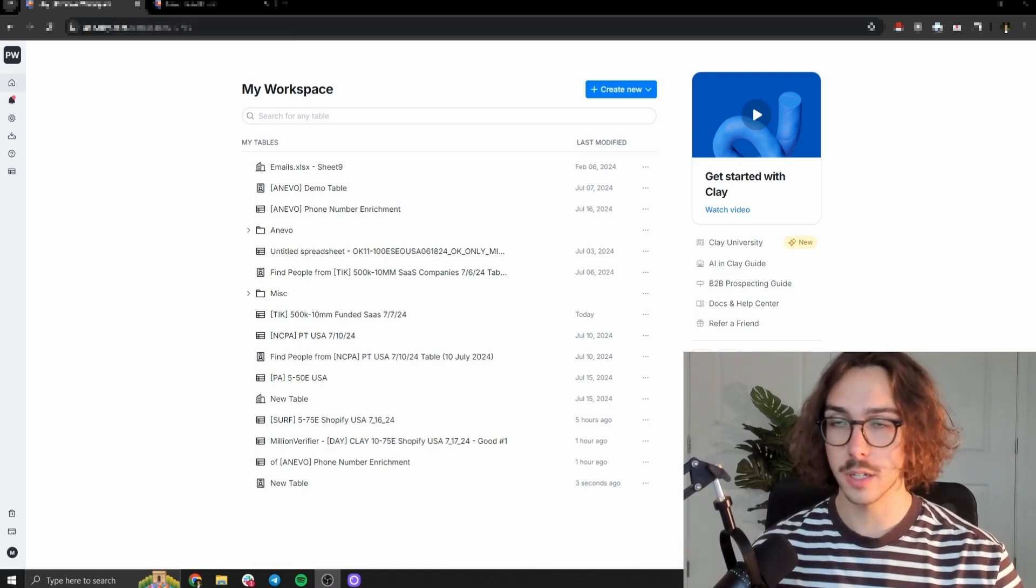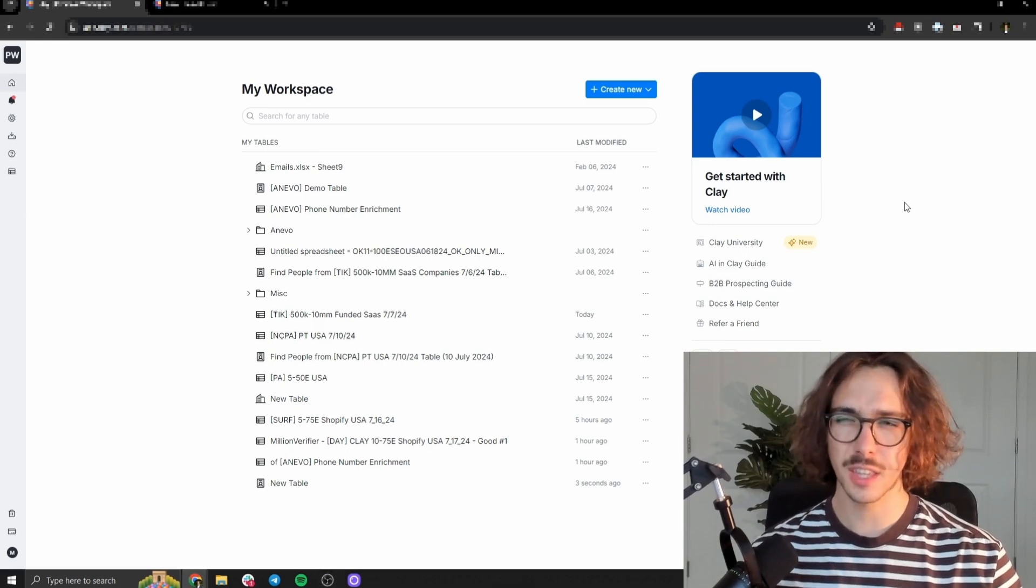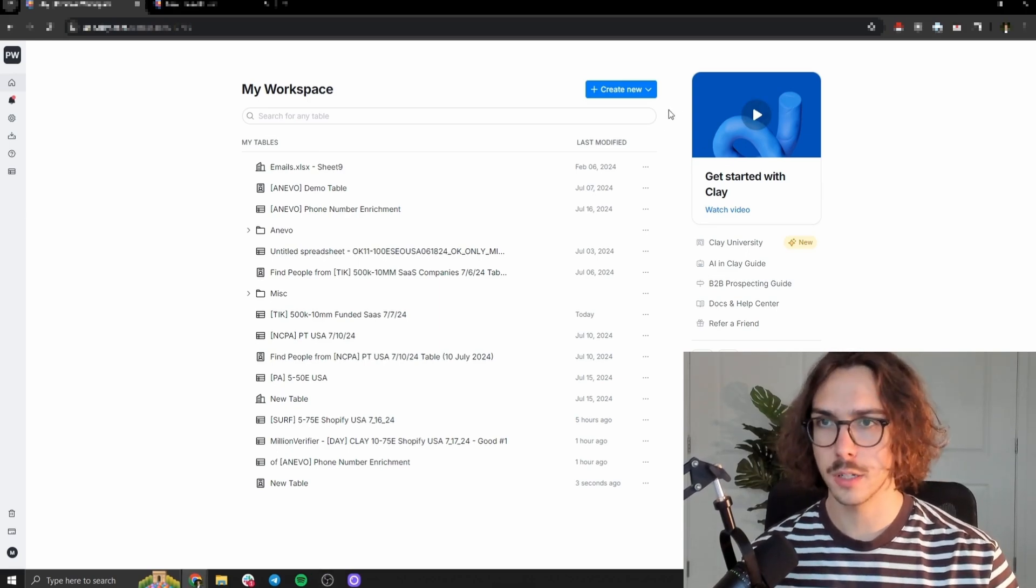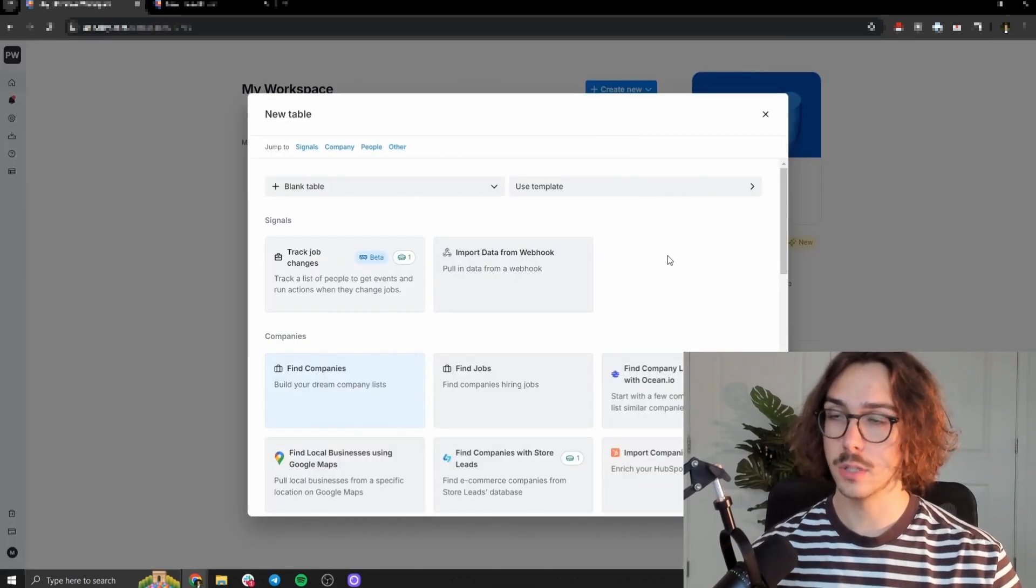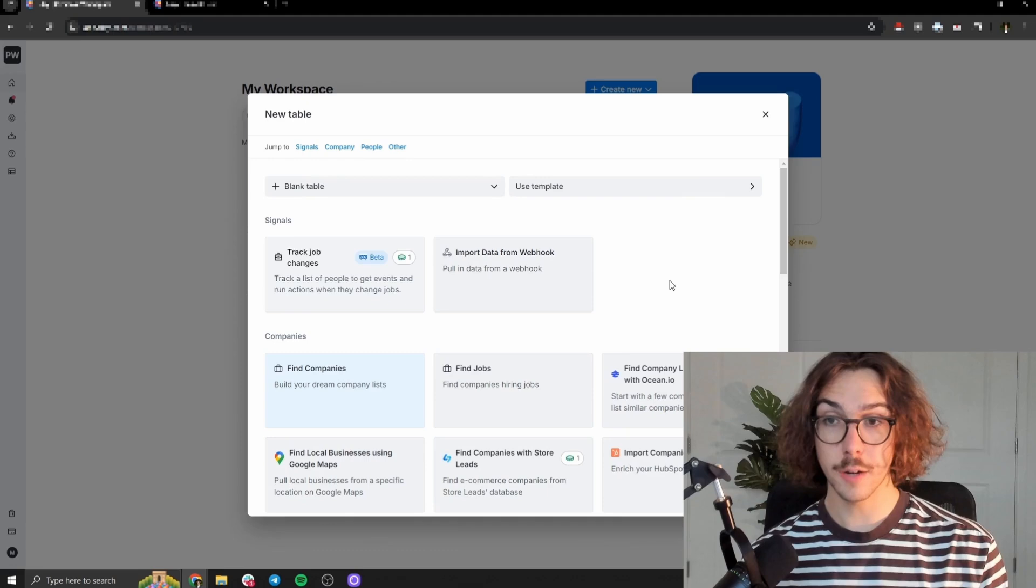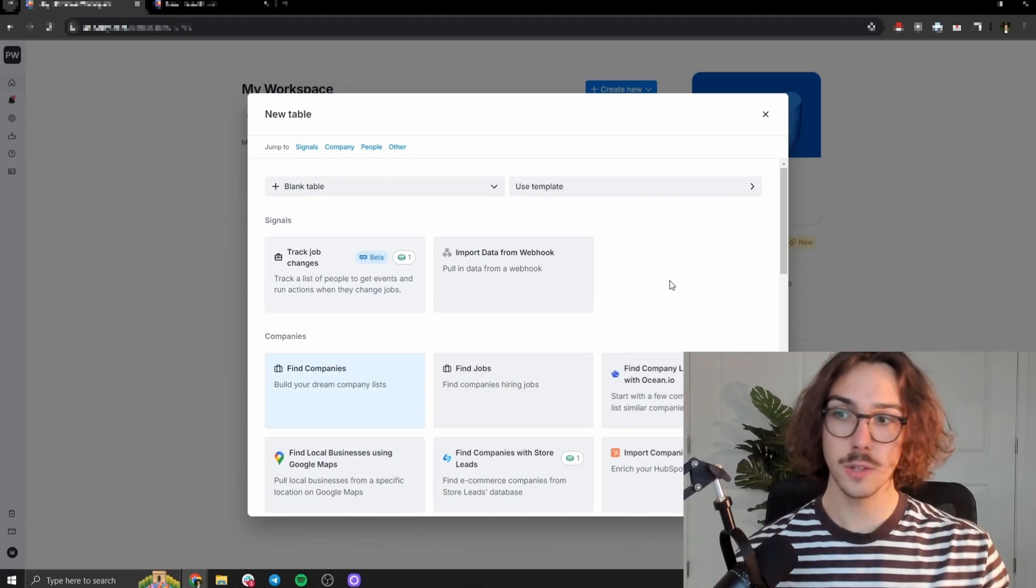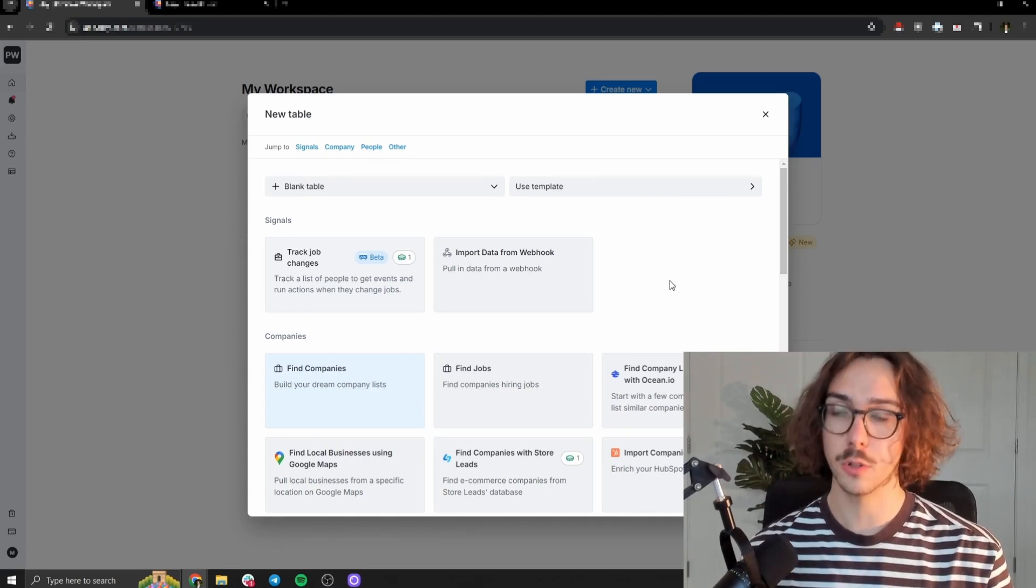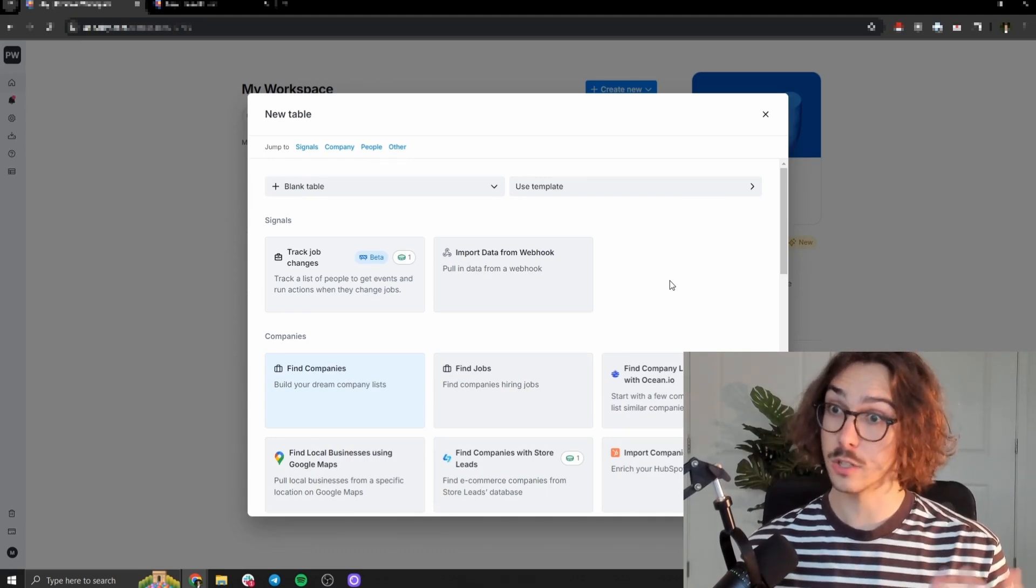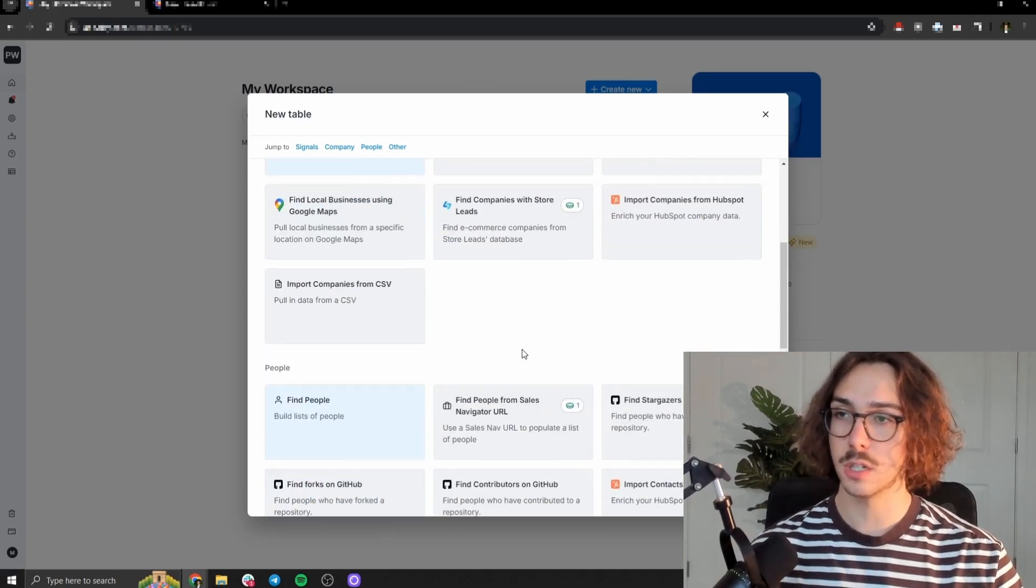So first log into clay, you can set up an account. I think they have a free trial on here and then you can press create new and then create new table. And so if you don't have the prospects, let's say you're like, Hey Matt, I don't even have the people that I want to reach out to in the first place, like you want to scrape new data, they have a bunch of scrapers here.